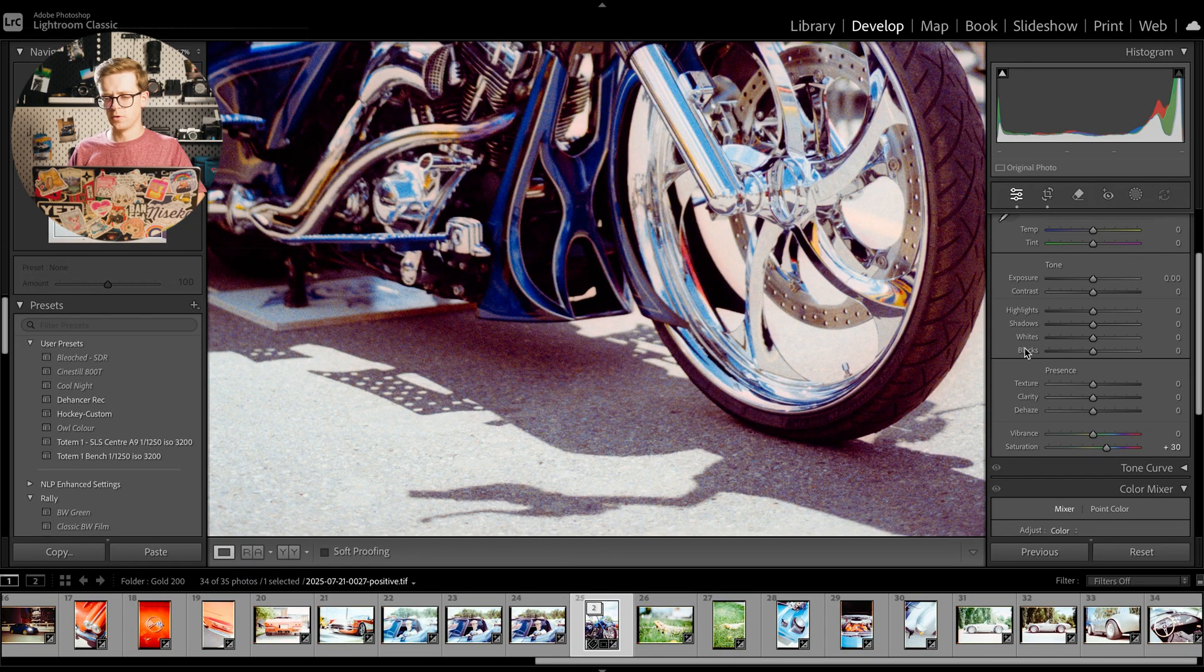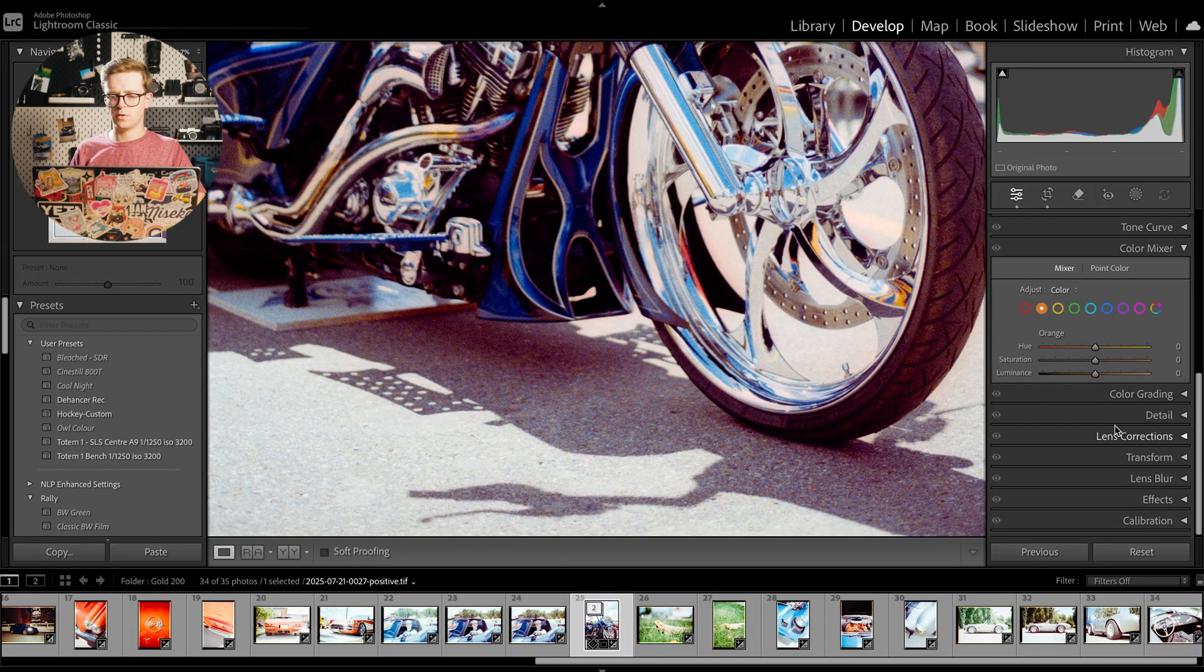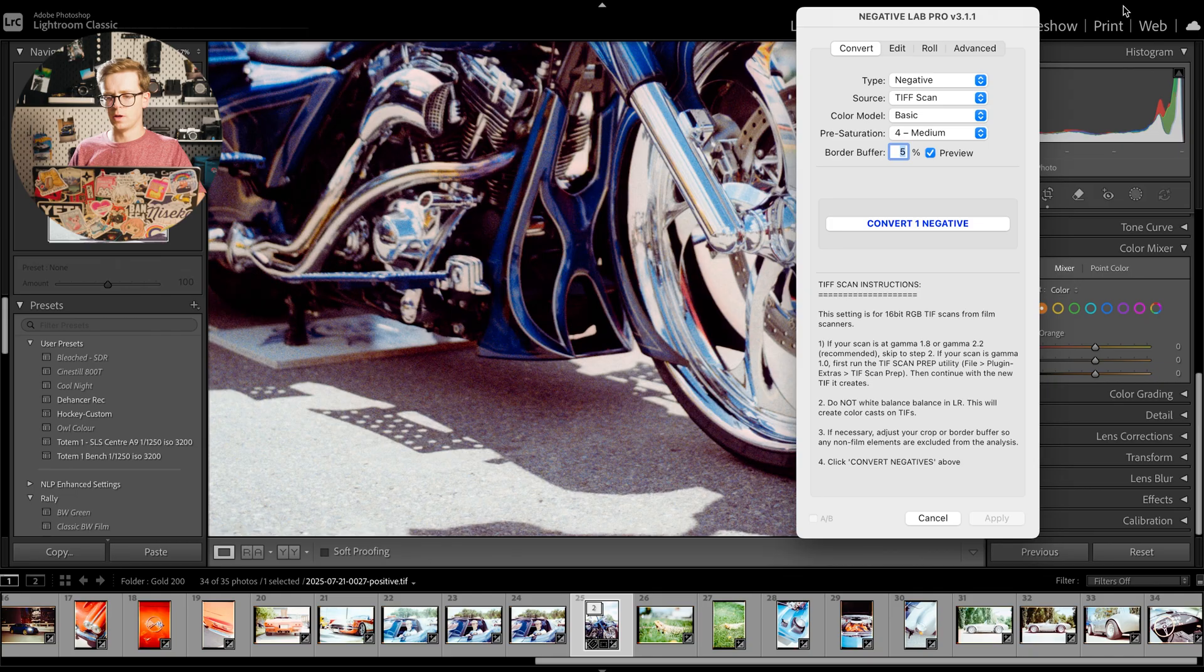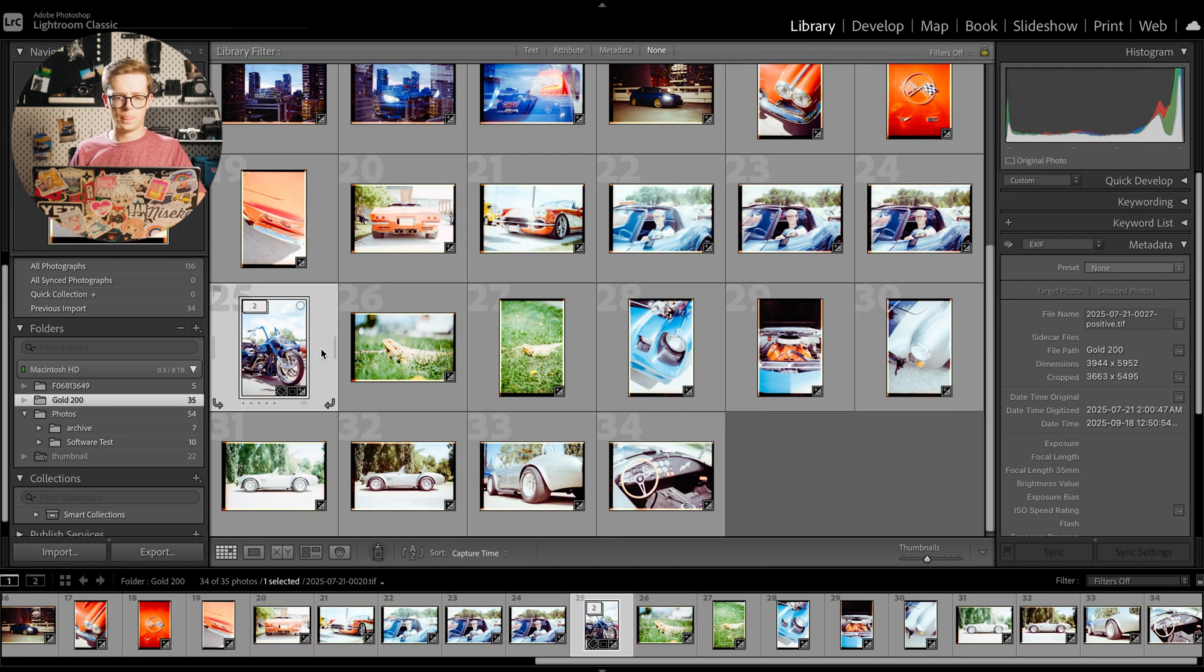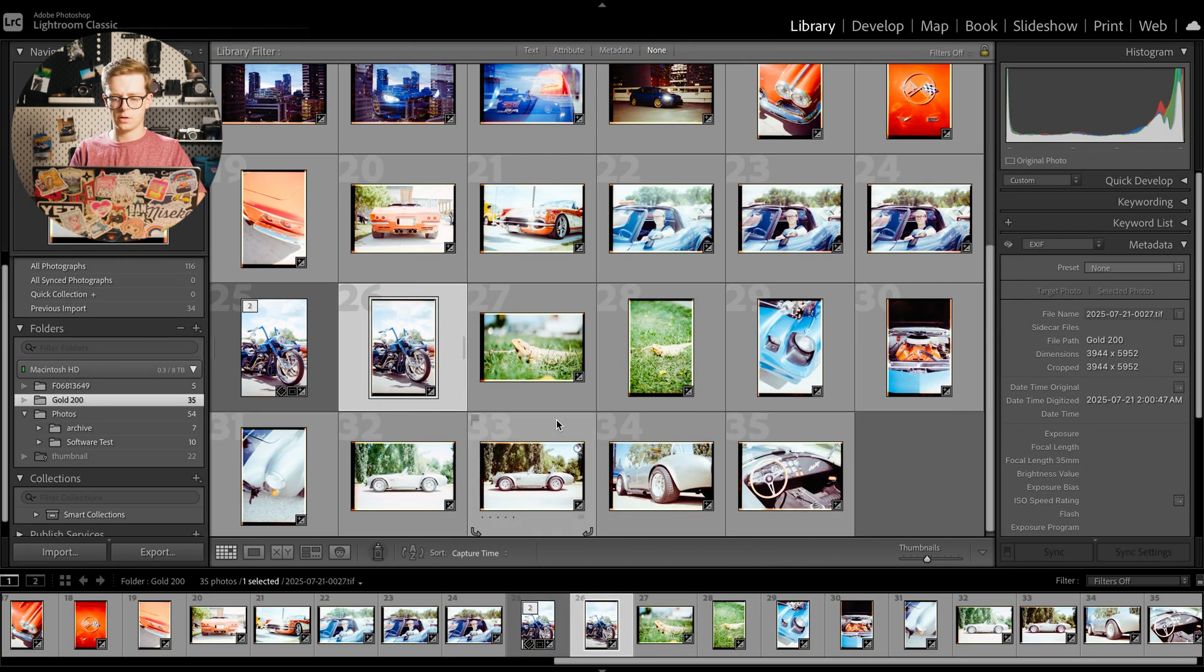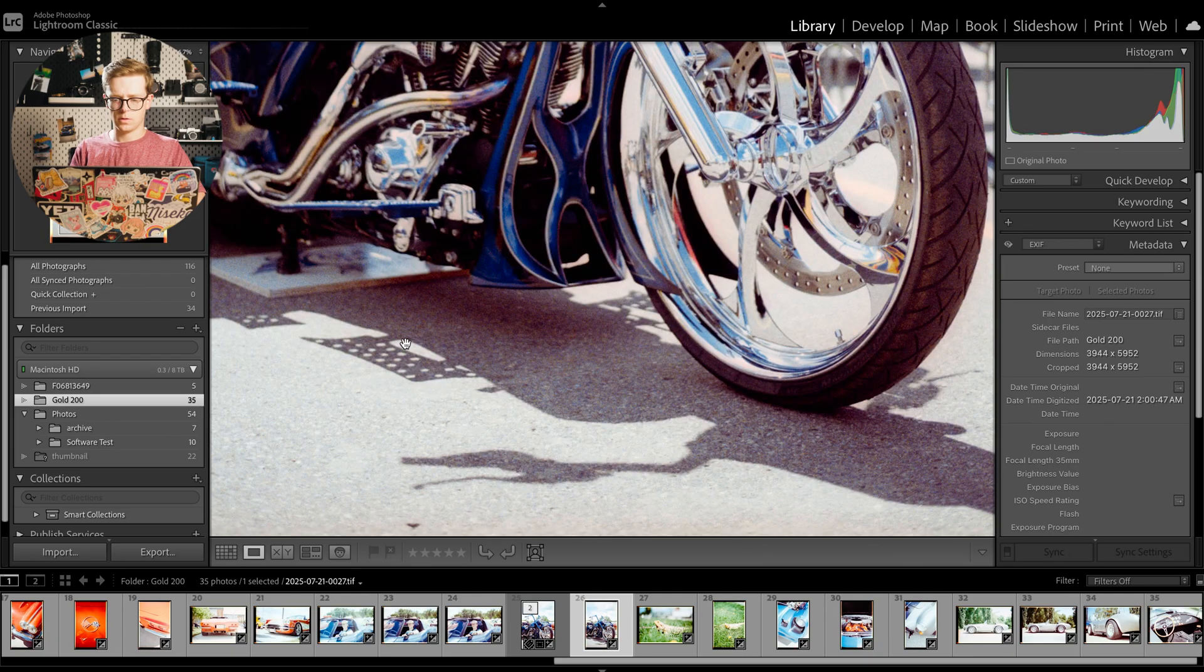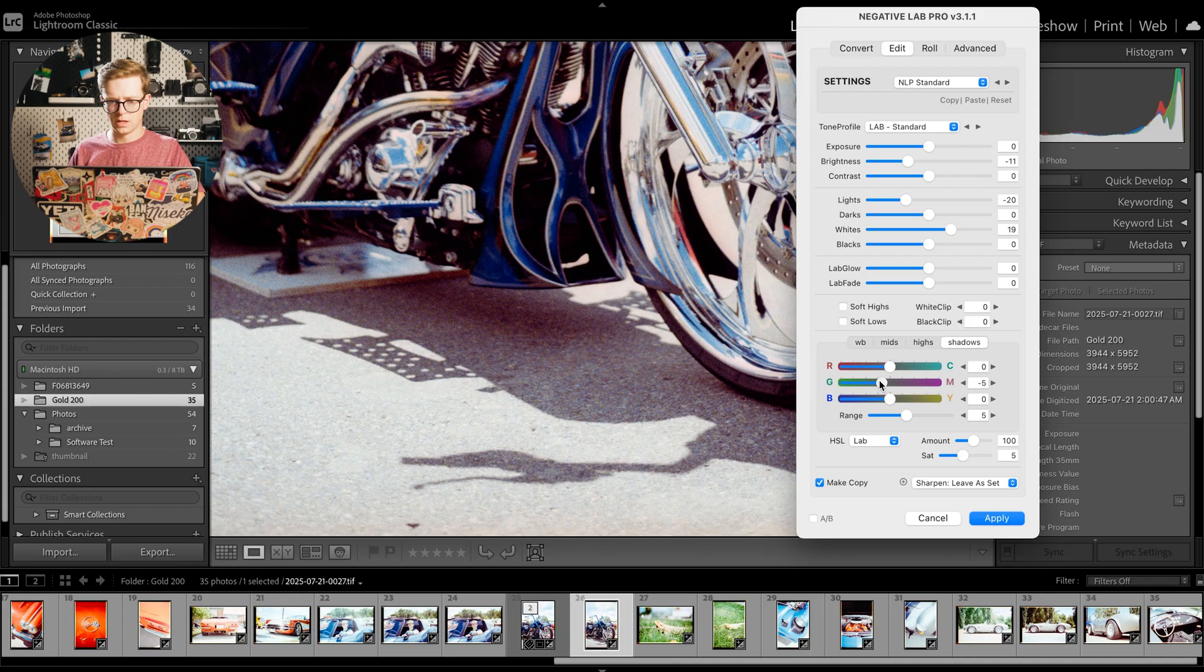The shadows are also looking a little purpley. That is something that you could fix by going into the shadows and just bringing down the magenta in the shadows.